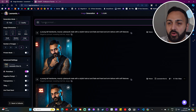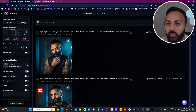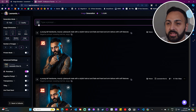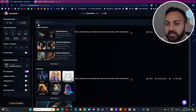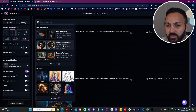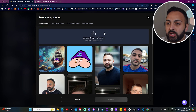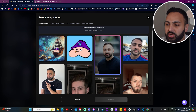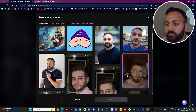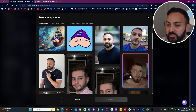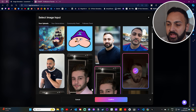Over here at the top, it says type a prompt and it lets you select an image. When you click onto it, it will give you an option for character reference, which you want to select. So you can upload your image here. I've already had my friend's selfie uploaded, so I'm just going to select that one and press confirm.